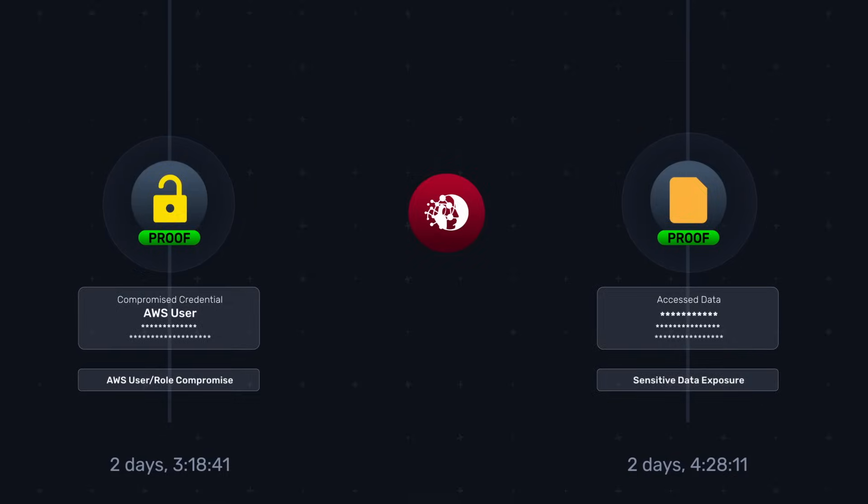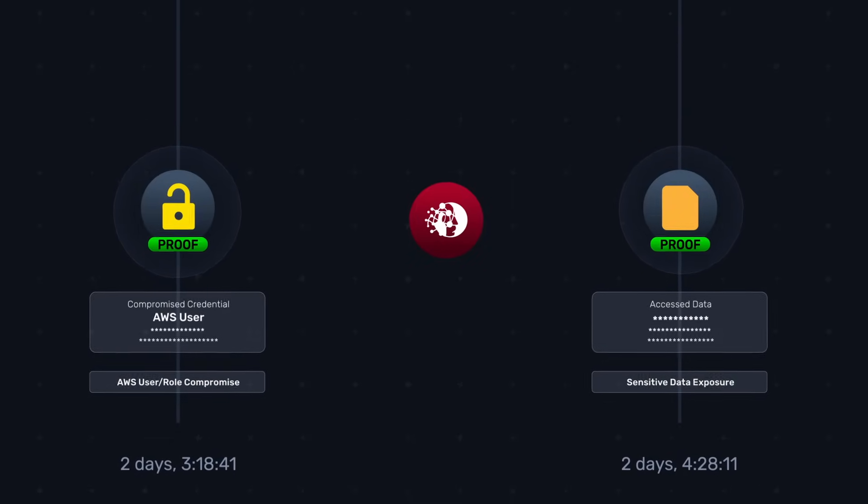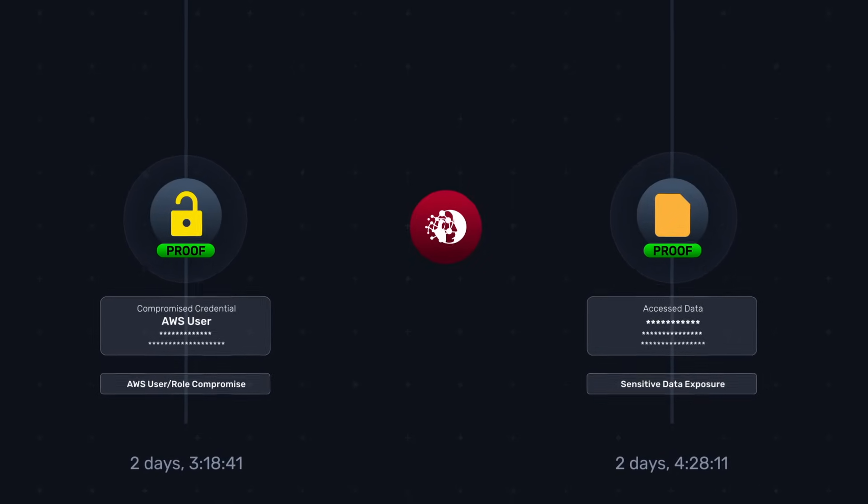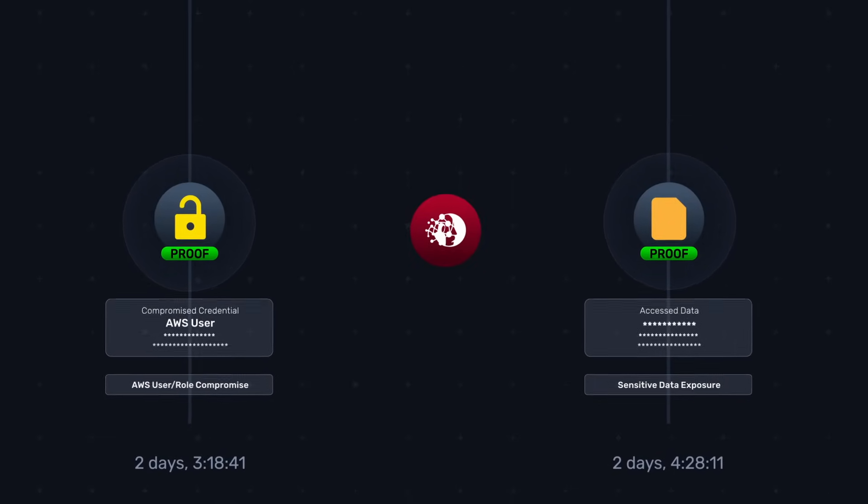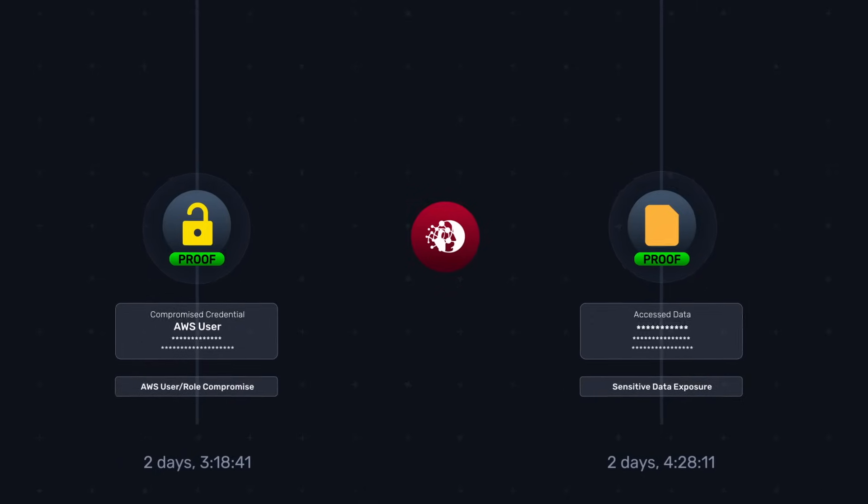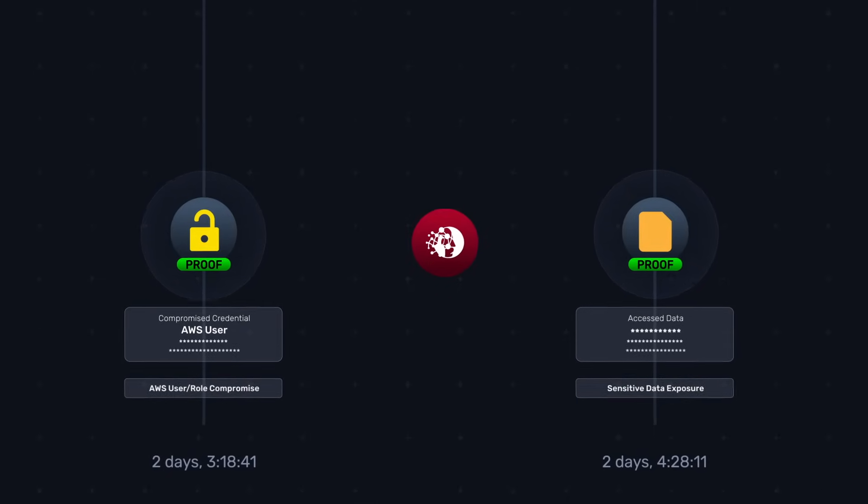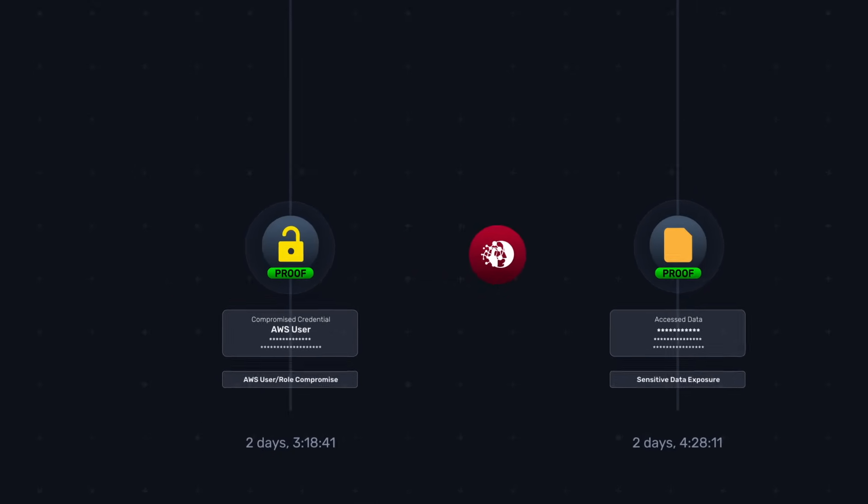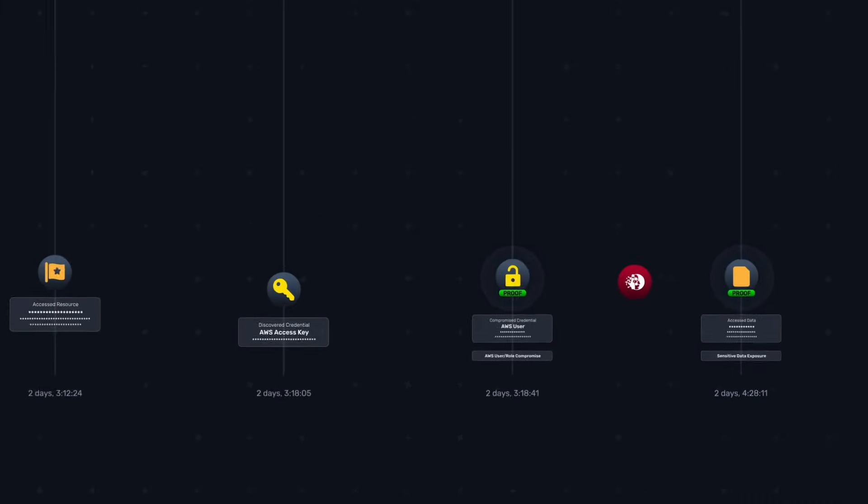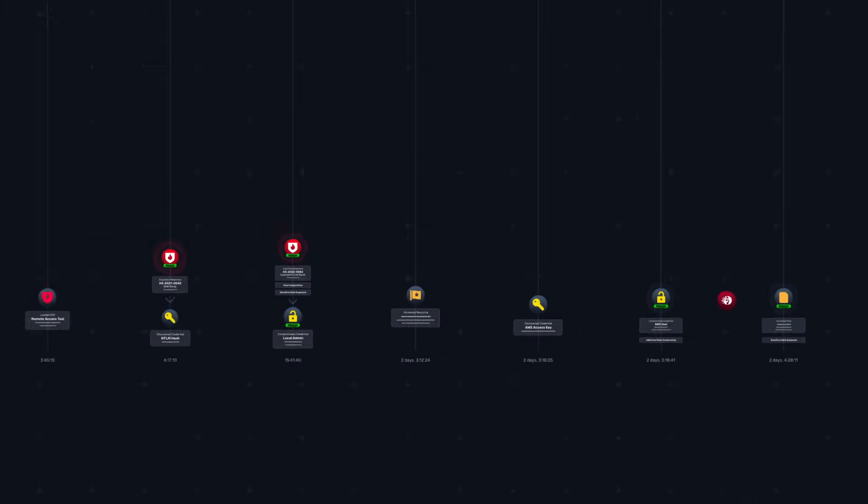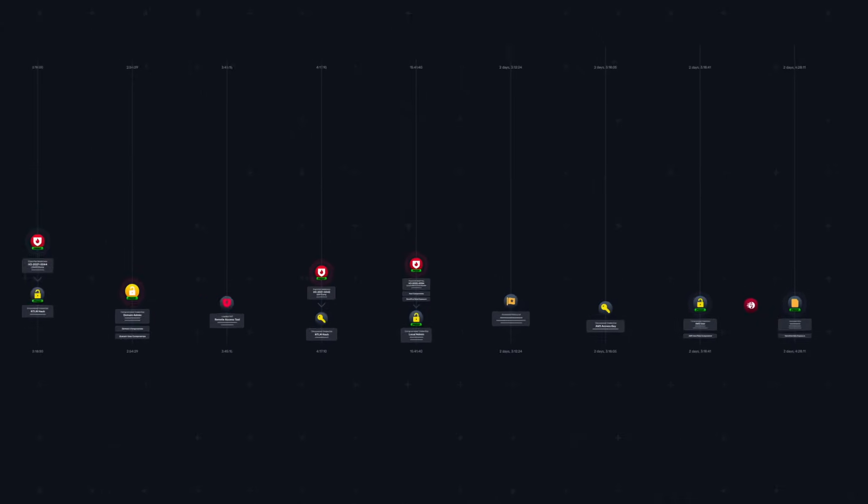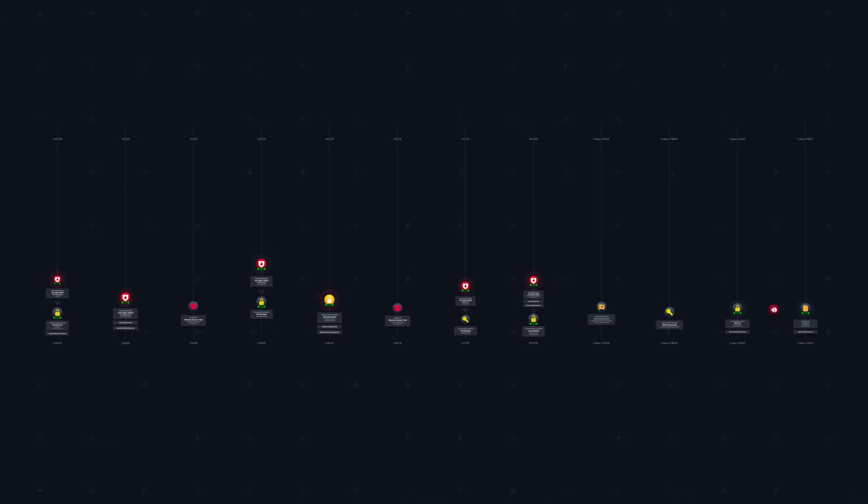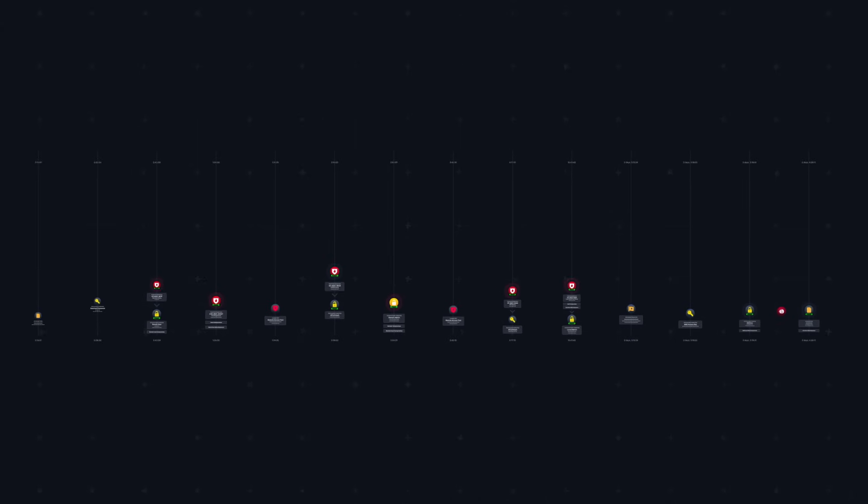This attack path was made possible due to several poor credential policies, unpatched yet known vulnerabilities, and data security and storage oversights. Using the proofs of exploitation provided through the Node Zero UI, the healthcare facility confirmed that Node Zero breached PII data that no one knew was being stored in an S3 bucket.